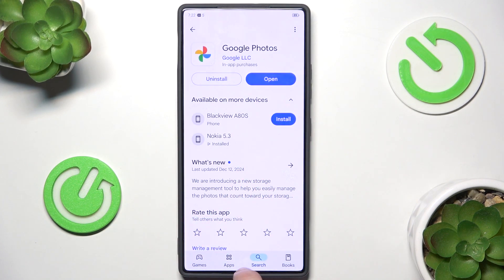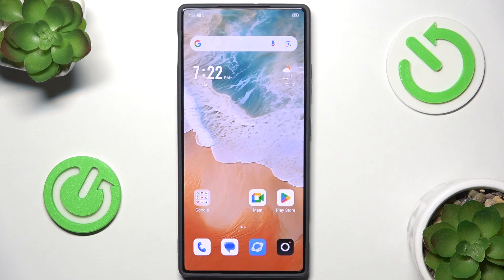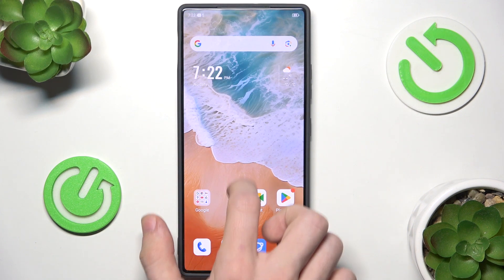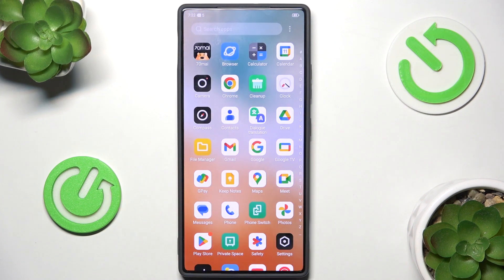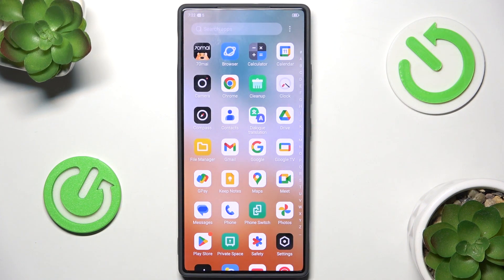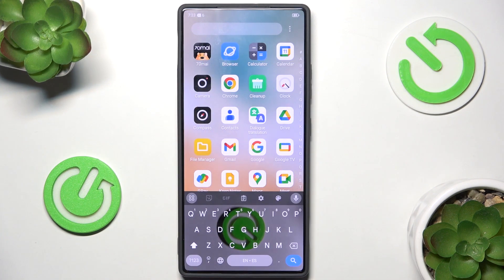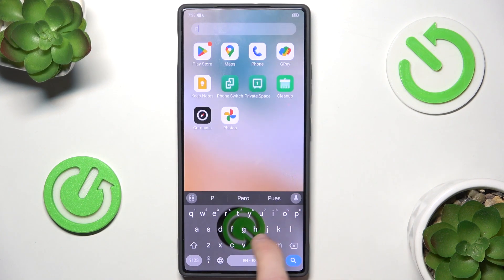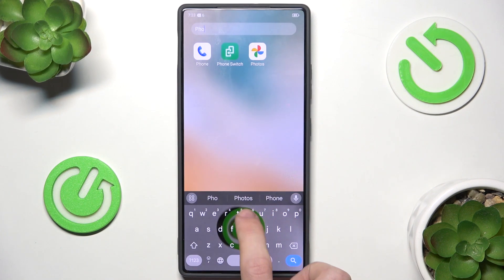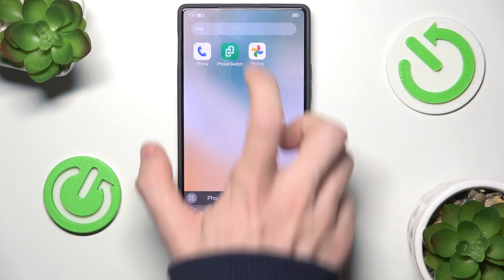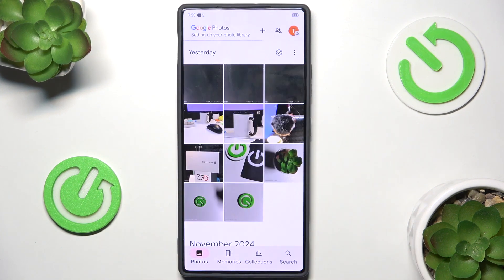Now, when you've clicked on that, you should be able to find it. So let's swipe up on the home screen and click on the Search bar, search Photos, and they are here. We can open them, and here are all of my Photos.